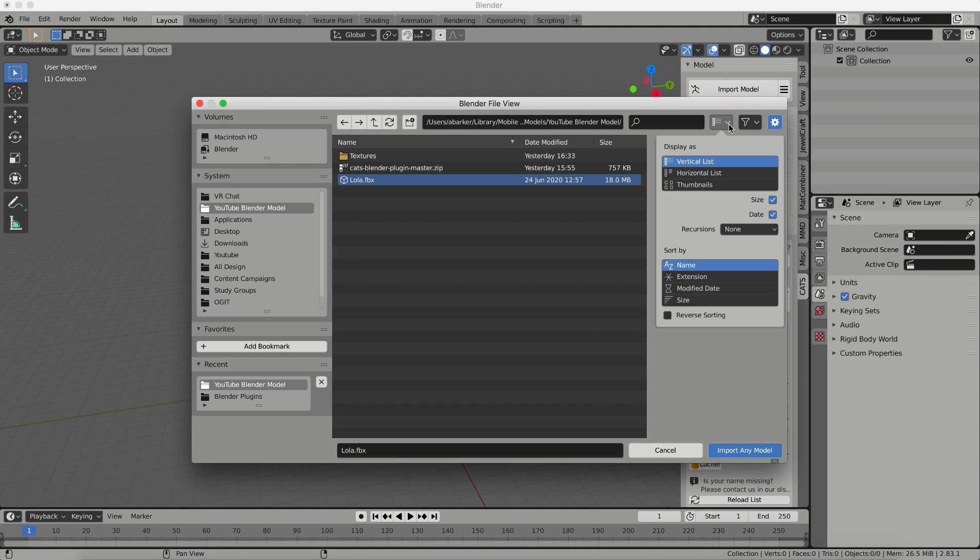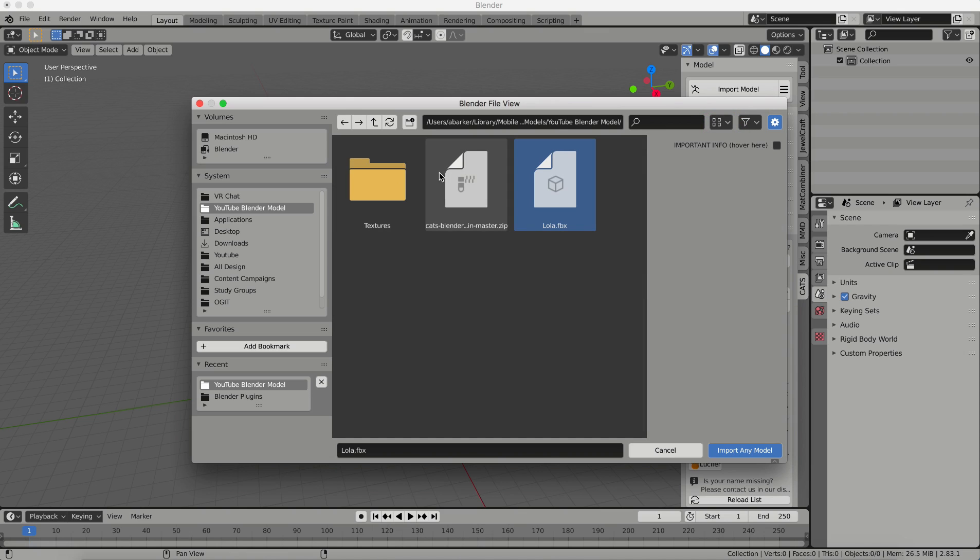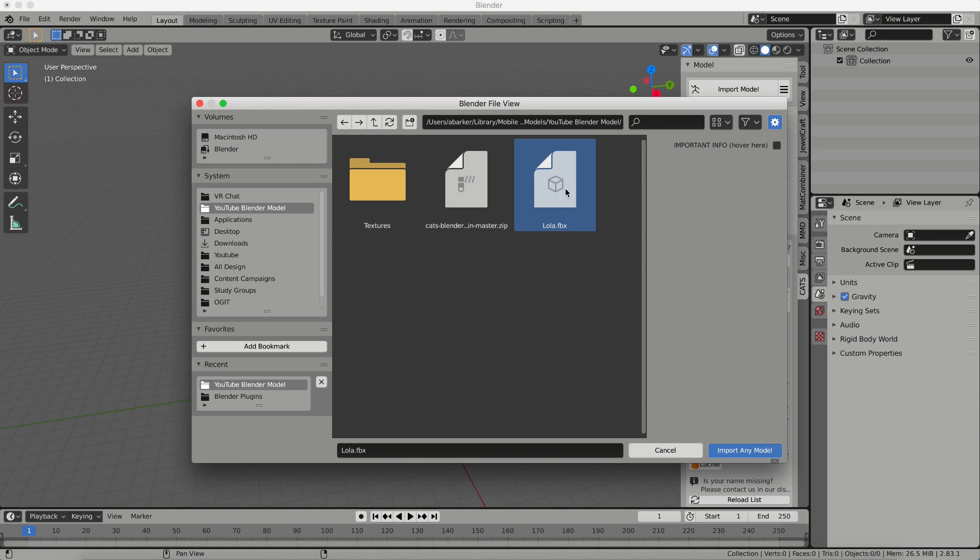Just so you know, you can also change the view of Blender so you can have thumbnails if you want. I usually use thumbnails because especially when I'm loading in textures, I can see which textures are which. So I prefer thumbnails, but if you prefer list view, it's totally up to you.